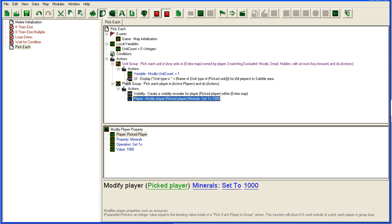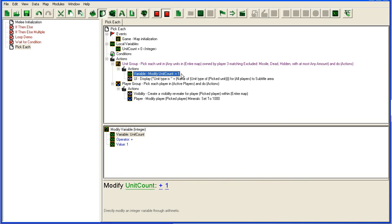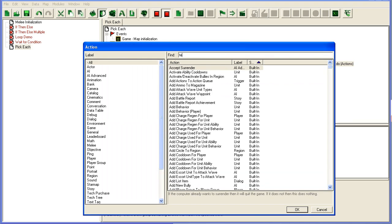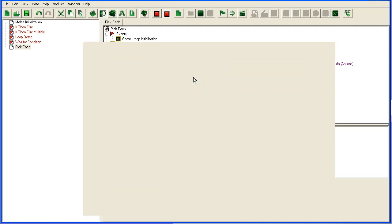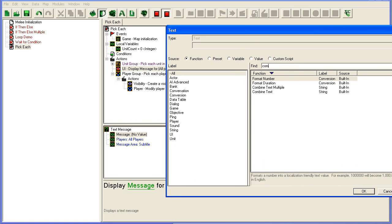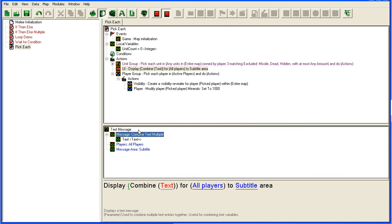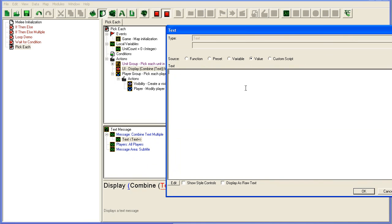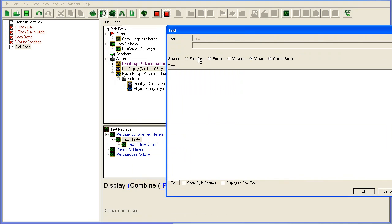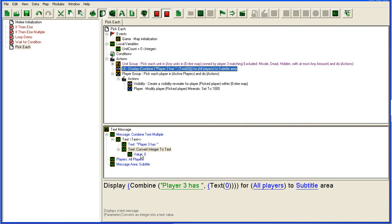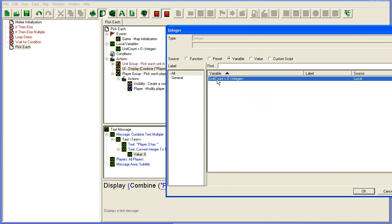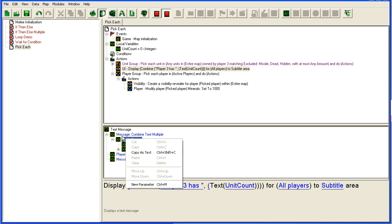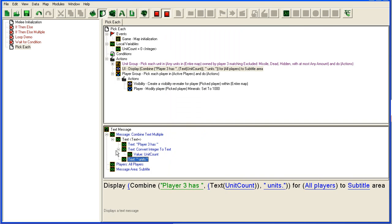So what this trigger will do now at startup: first, it will loop through all the units from player 3. It will update this unit count, which I should probably add a text message for. I'll use combine text multiple. You click new parameter and add 'player 3 has,' then another parameter to convert integer to text for unit count, then one more with a space at the start and 'units.' So it will say 'player 3 has X units.'